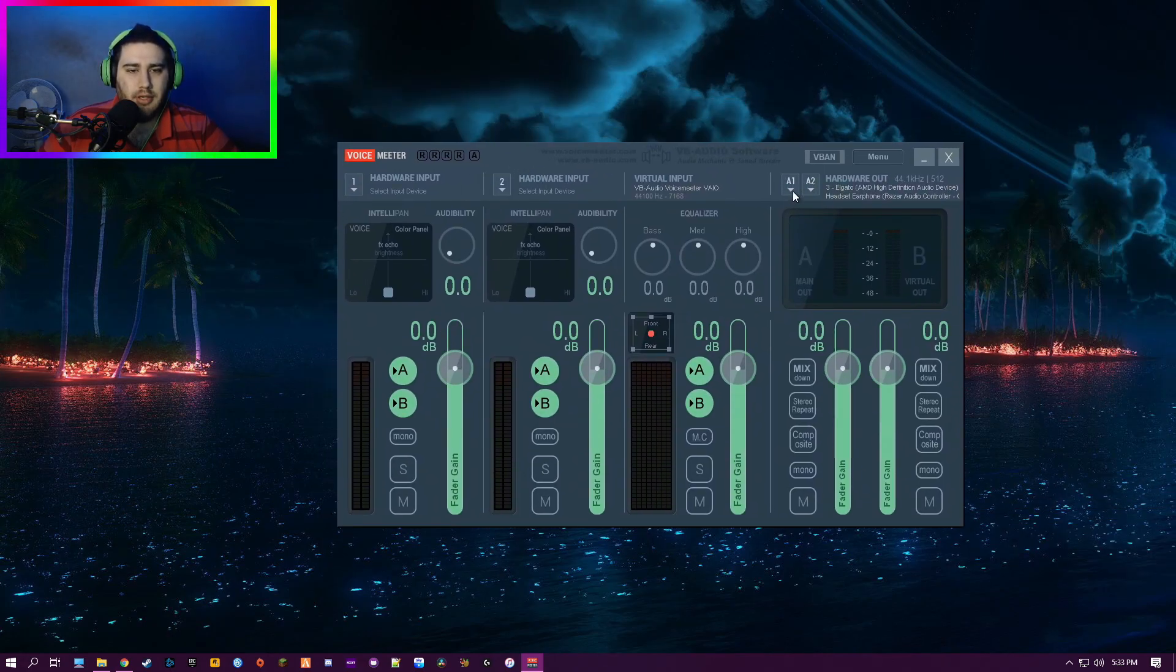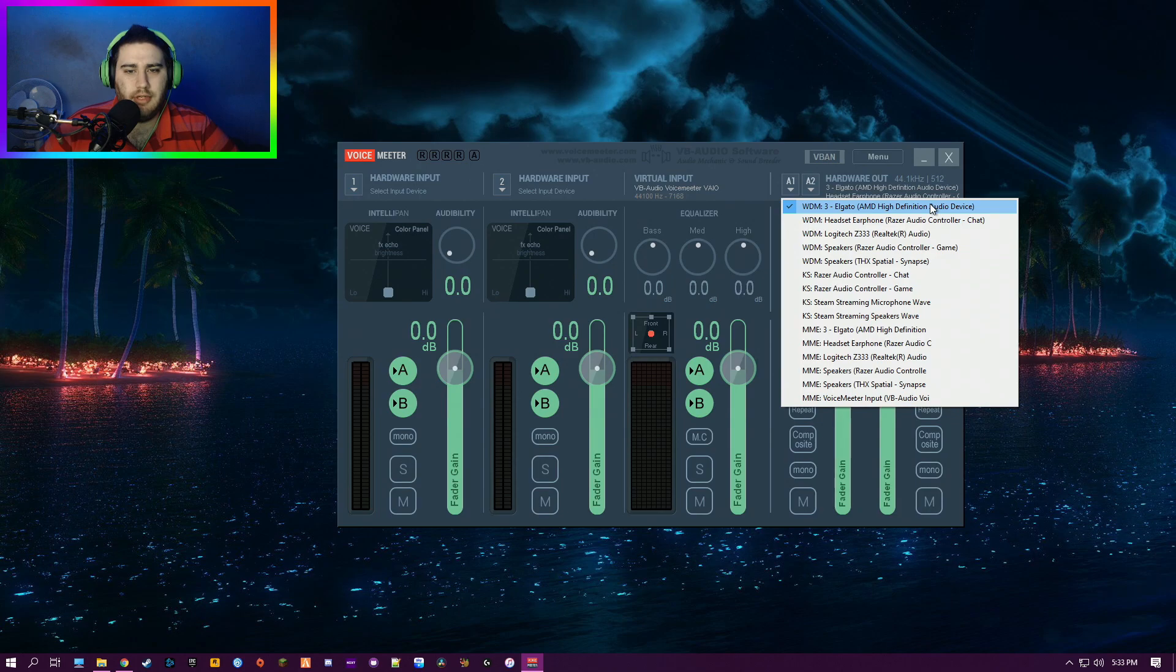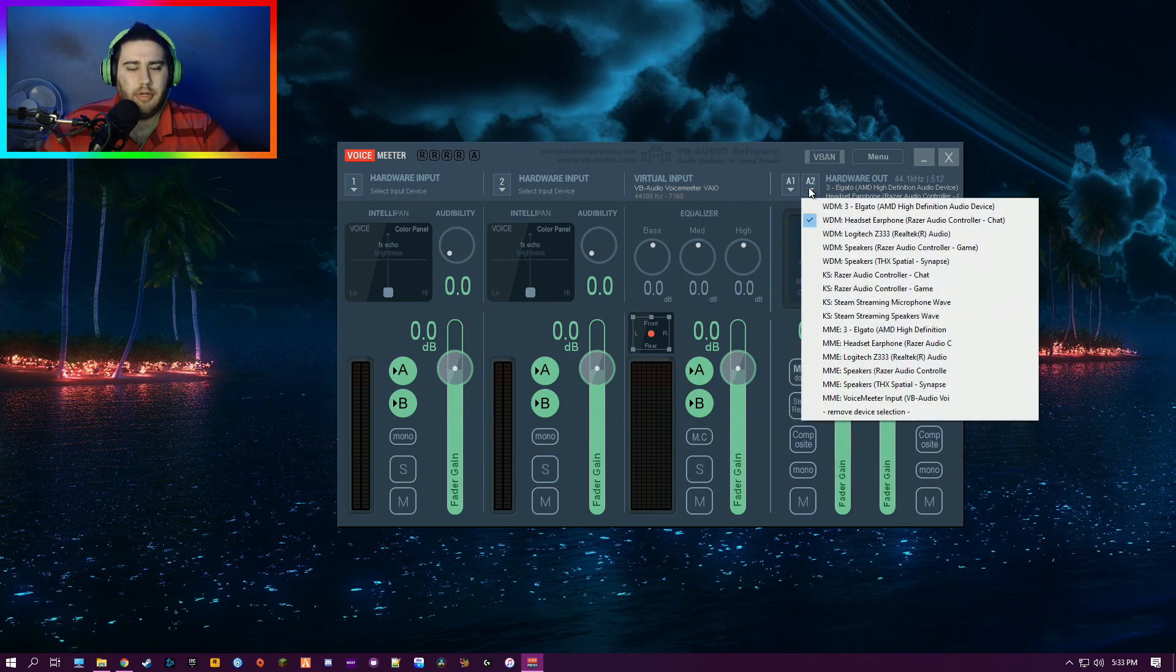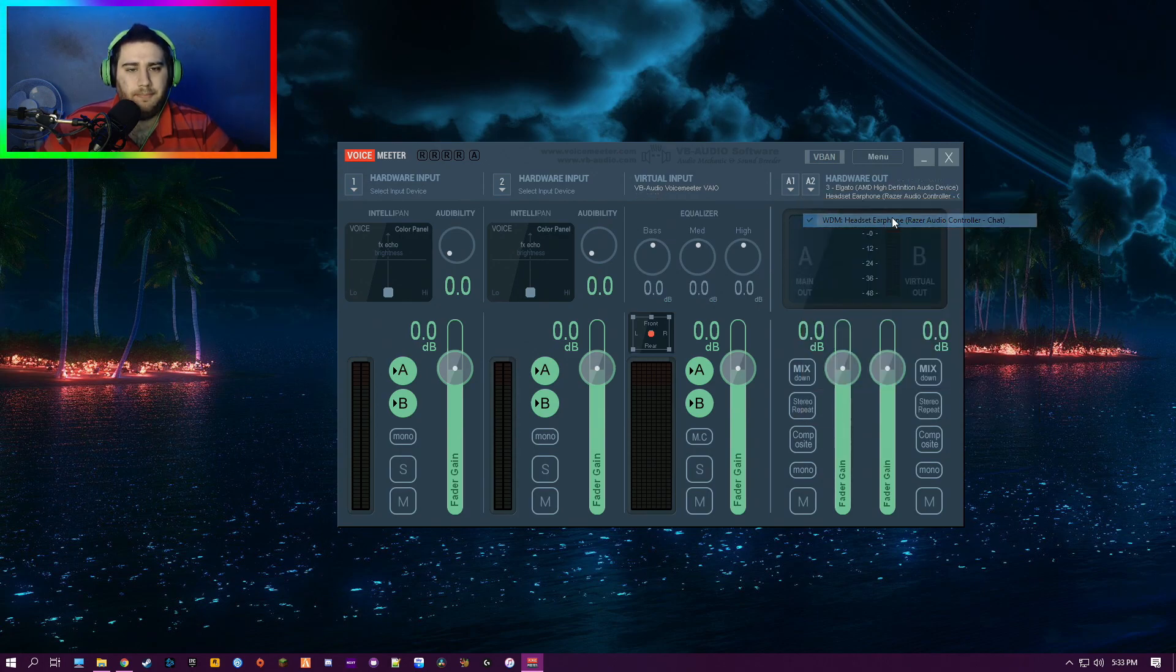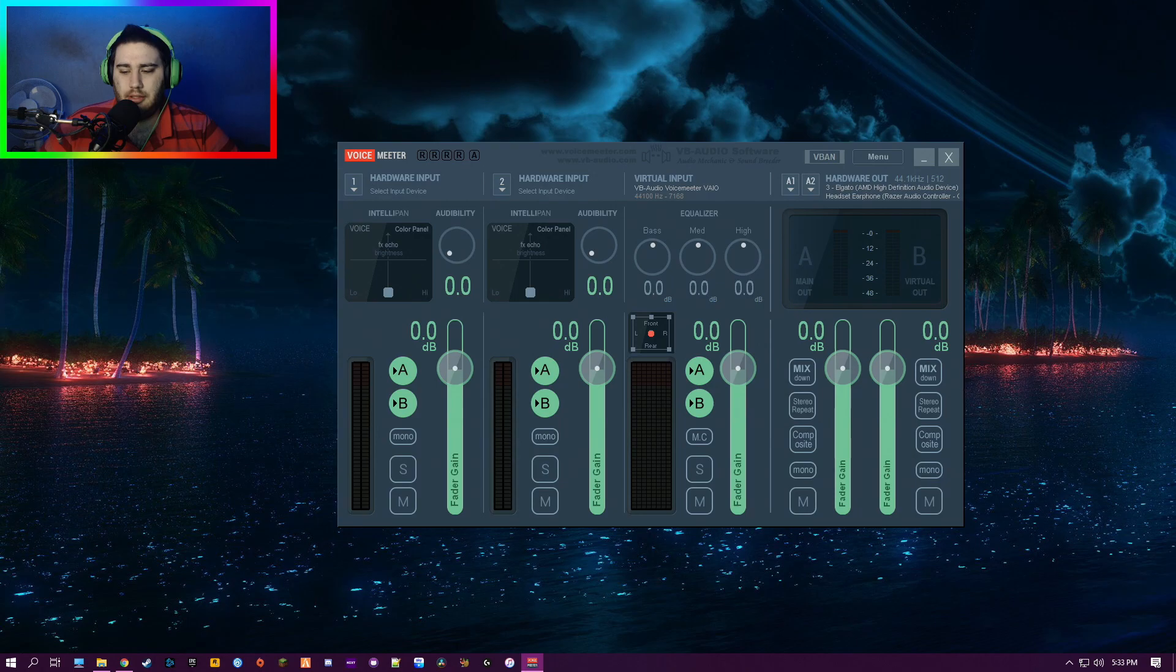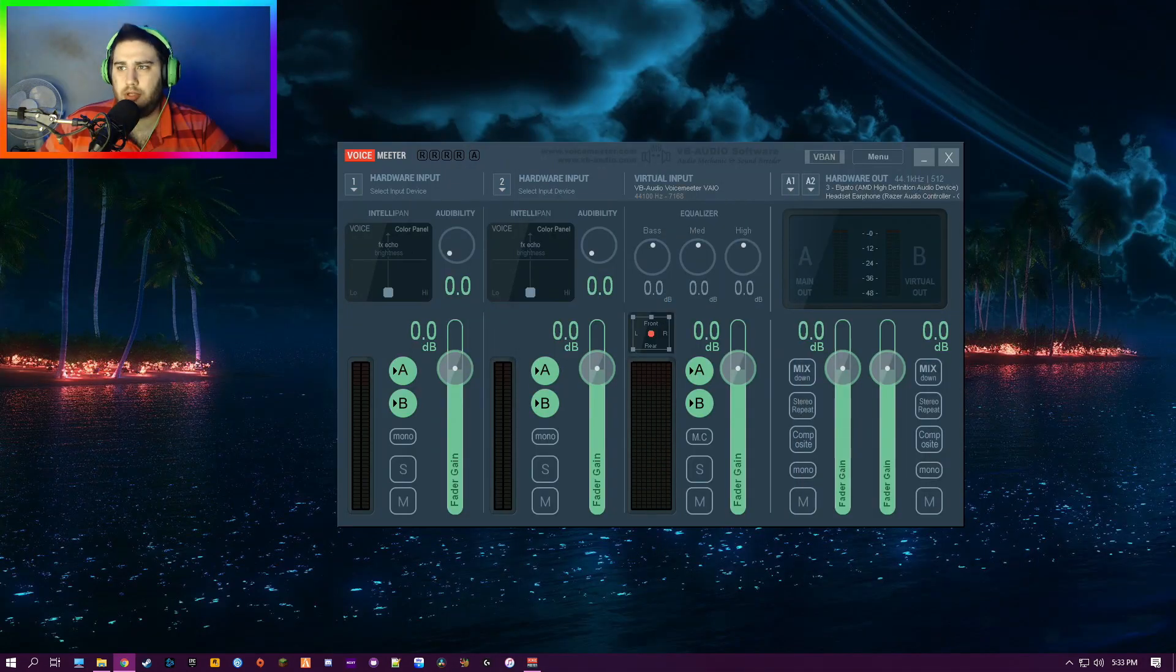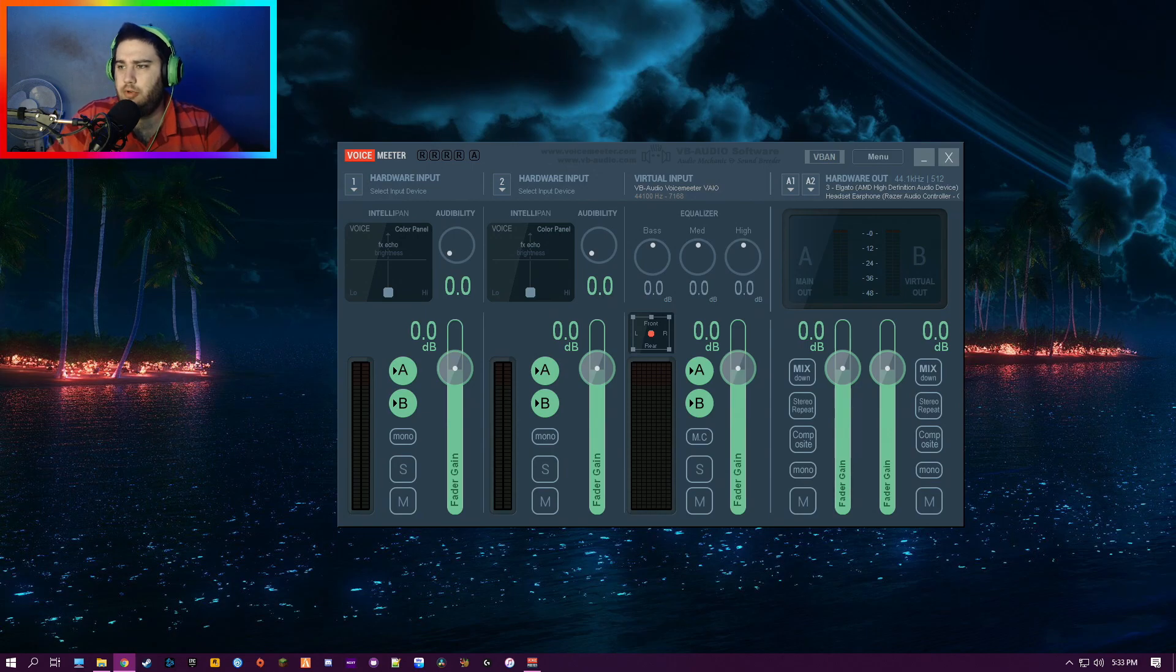So here, my first audio device—I want my Elgato capture card. My second, I want my Razer headset. So these are now set. If I just grab some audio real quick, let's move that up there. Let's go with non-copyright music.